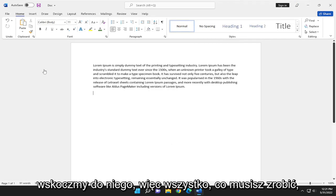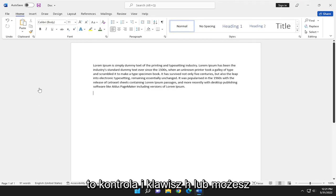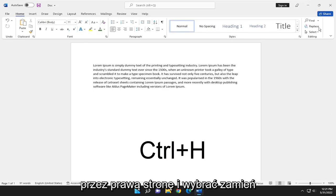So all you have to do if you want to tap the keyboard shortcut is Control and the H key, or you can select the Home tab and then go over to the far right side and select Replace.